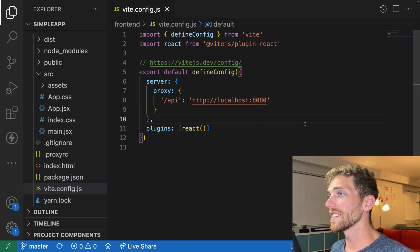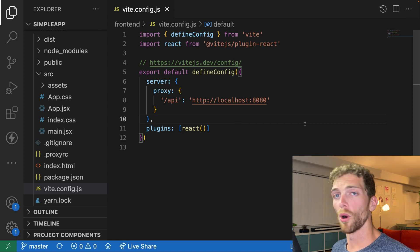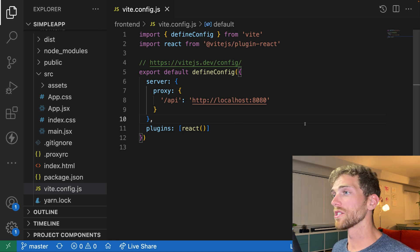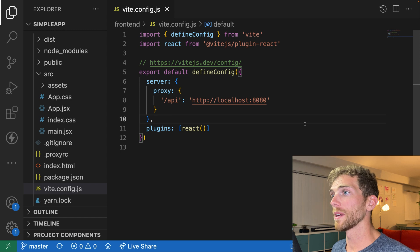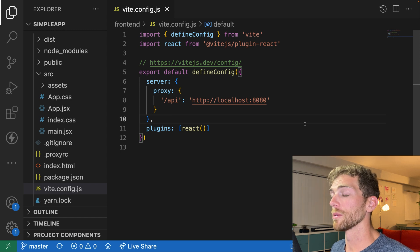And that's it, that's how you proxy your requests to your backend API in development and avoid those CORS issues. Now stick around for the rest of the video if you want a more in-depth explanation on how to proxy your API requests.